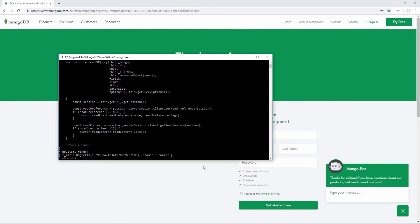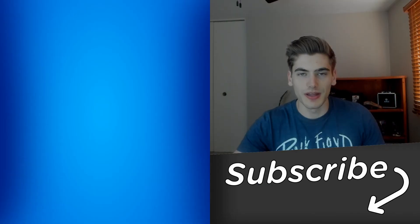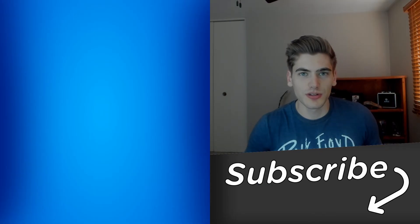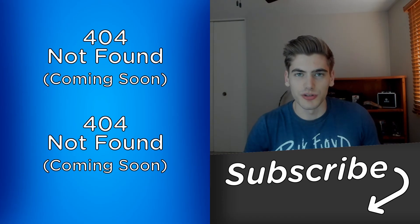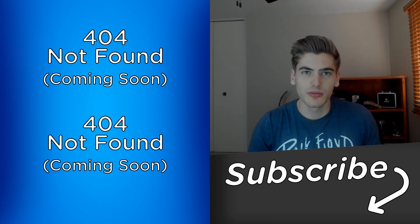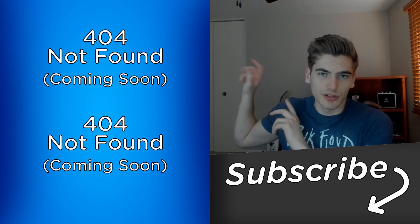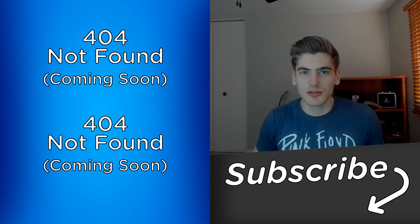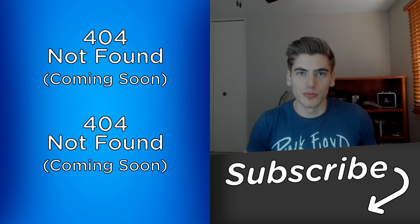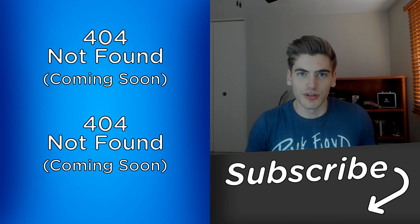If we type 'show dbs' again, you'll see our new database showing up right here. That's all it takes to install MongoDB onto your computer. If you enjoyed this video, please check out my other videos and subscribe to the channel for more videos like this. Thank you very much for watching, and have a good day.